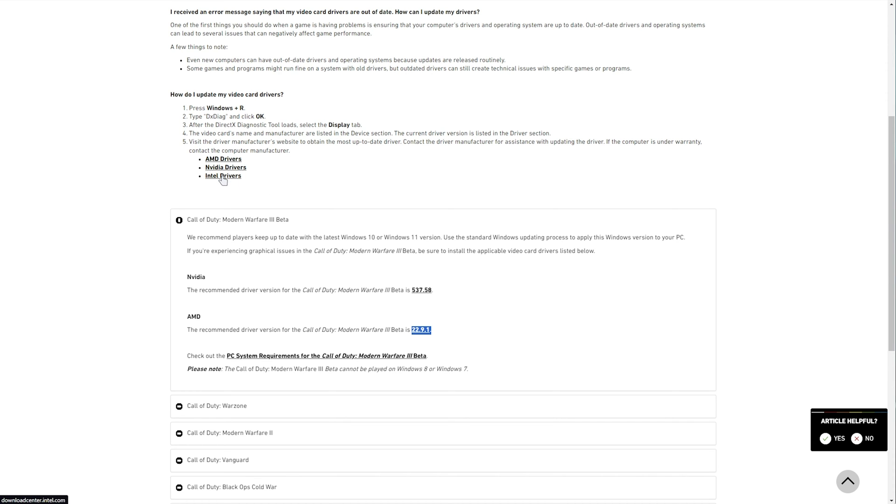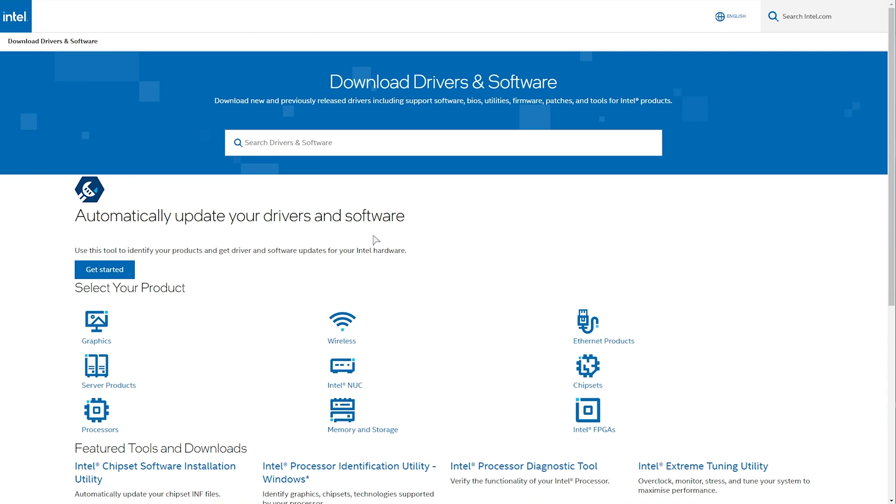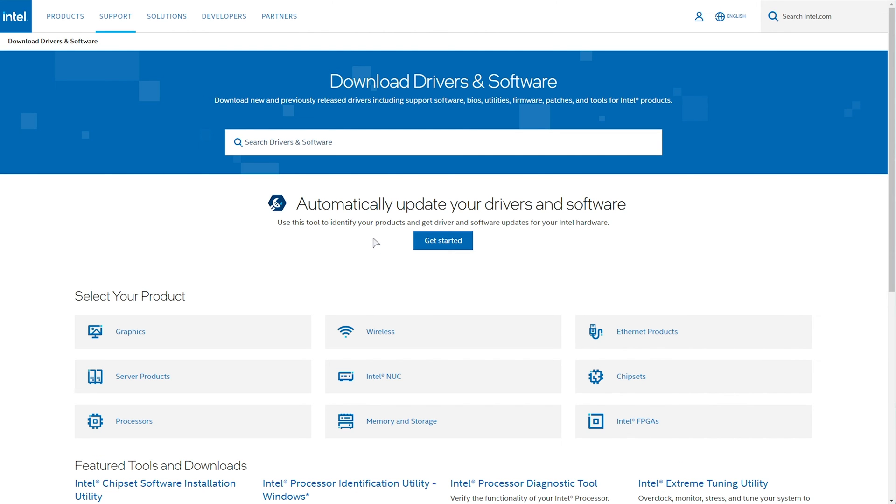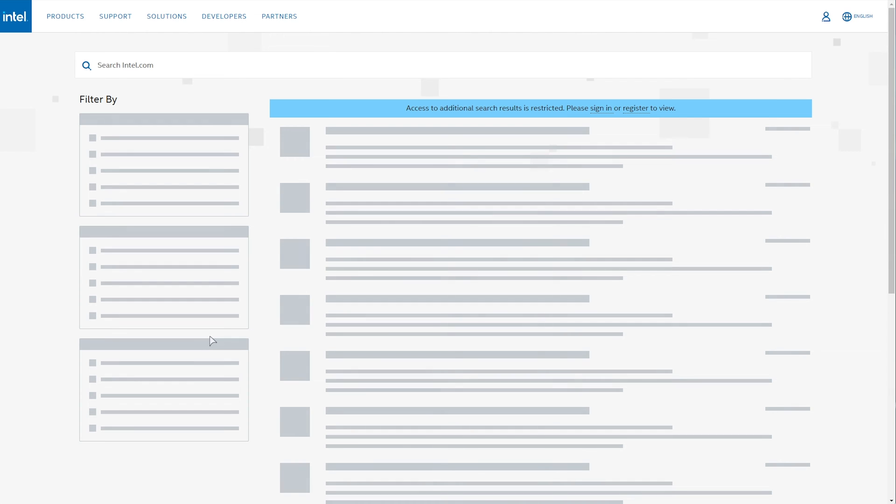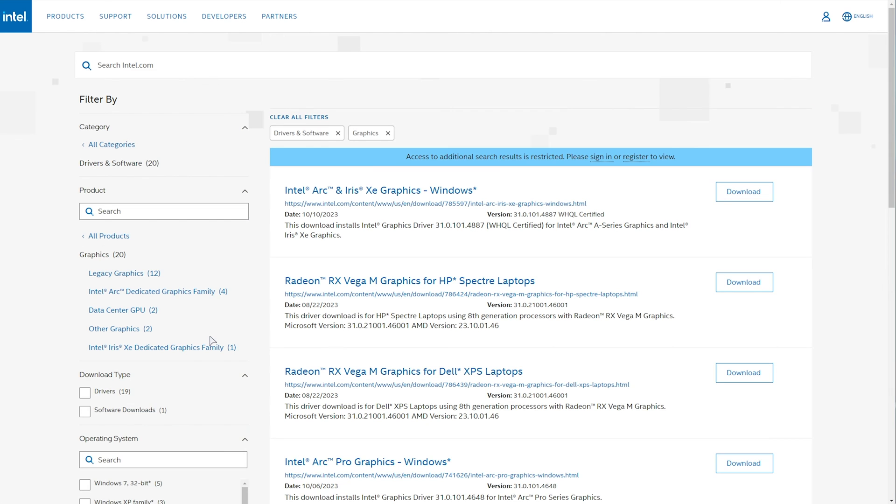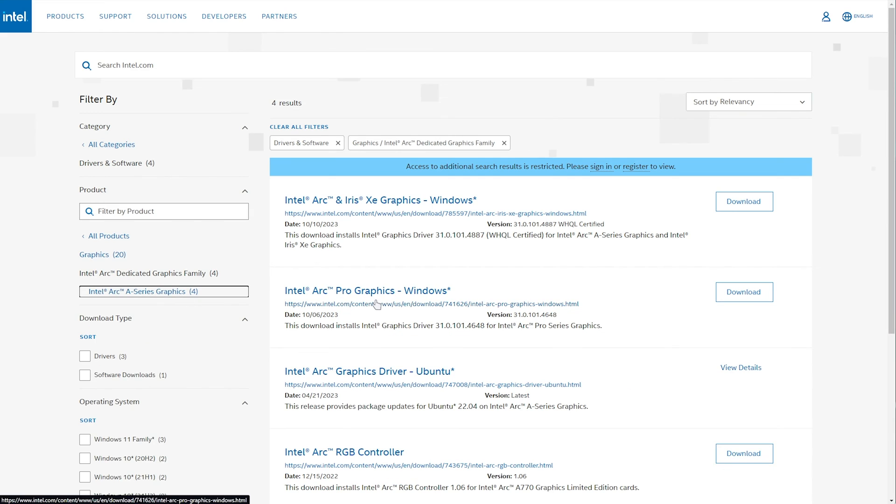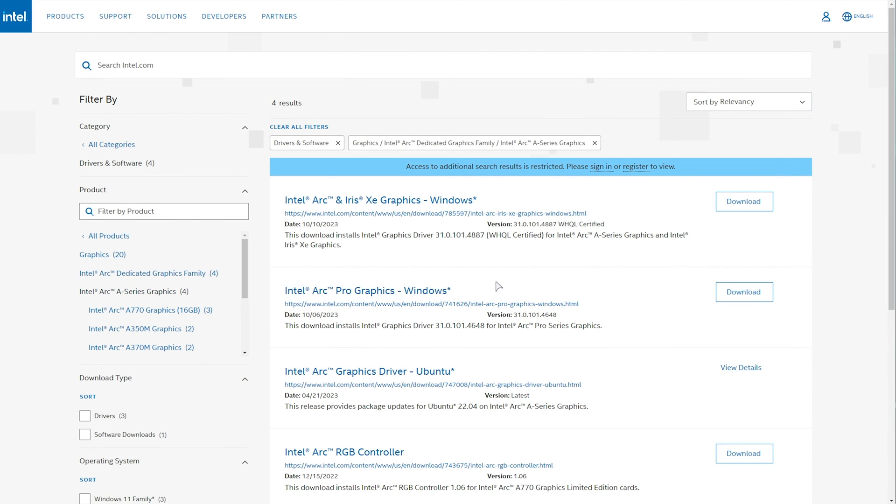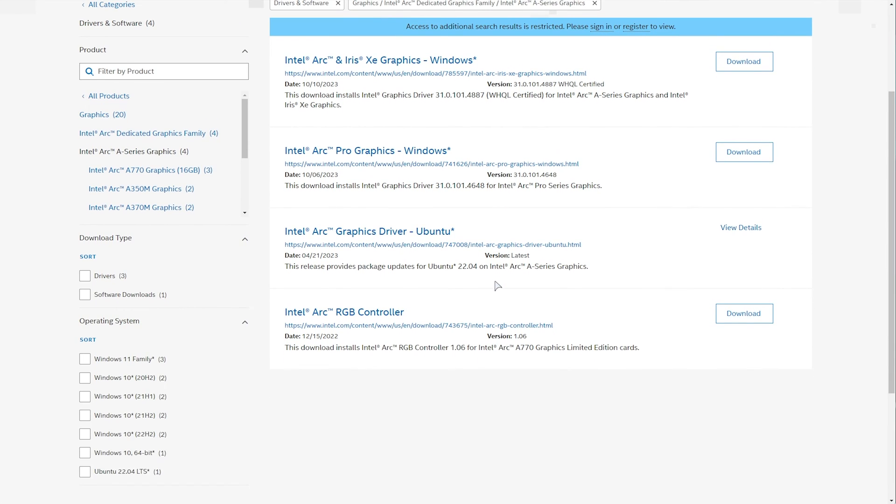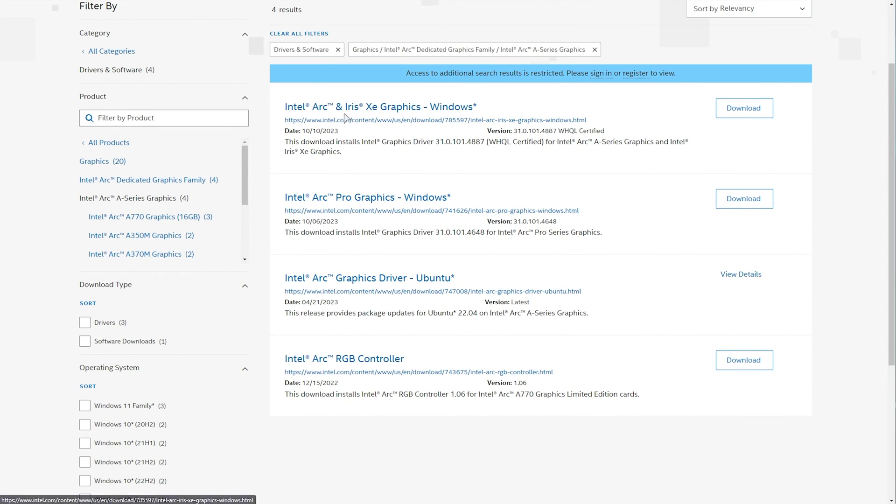As for Intel drivers, click here. This one's a little bit different. You'll click graphics, then things get very confusing. You'll want to know what you have or at least be able to find it on the side here. For example, Intel Arc followed by A series. We have a bunch of options here: Arc and Iris, Pro,